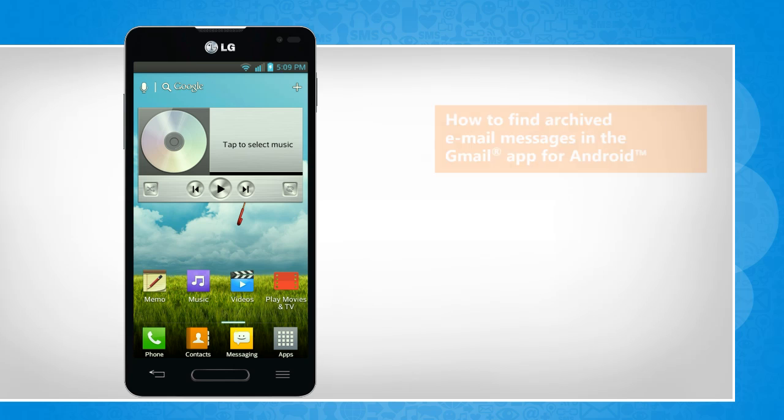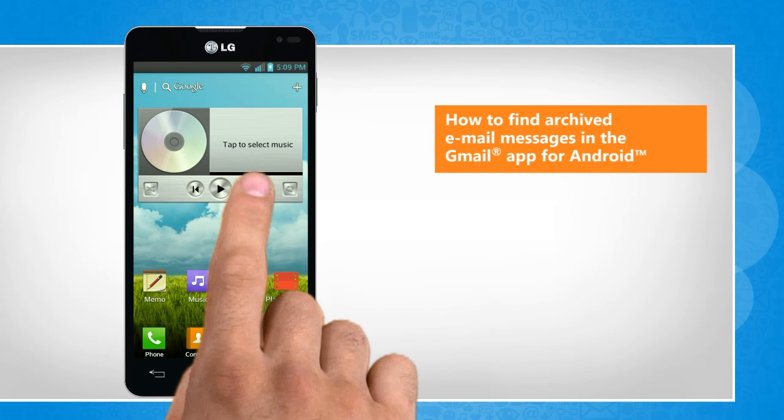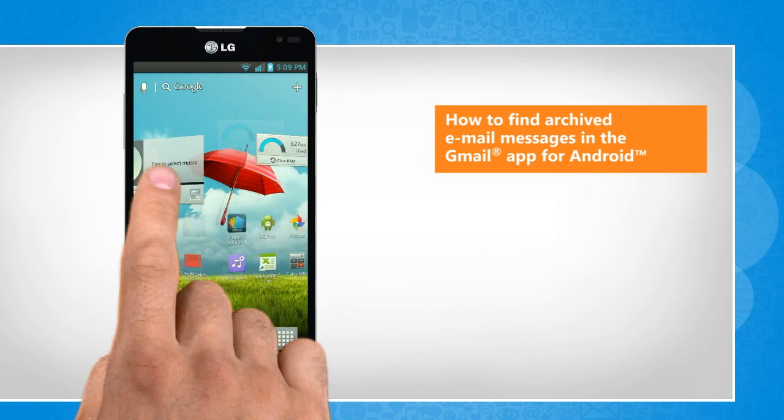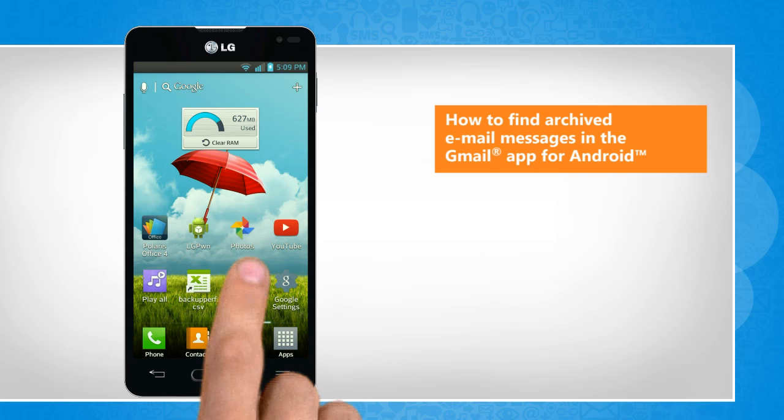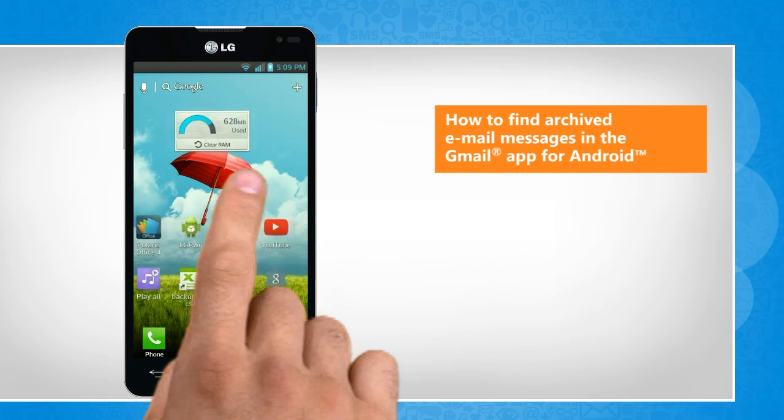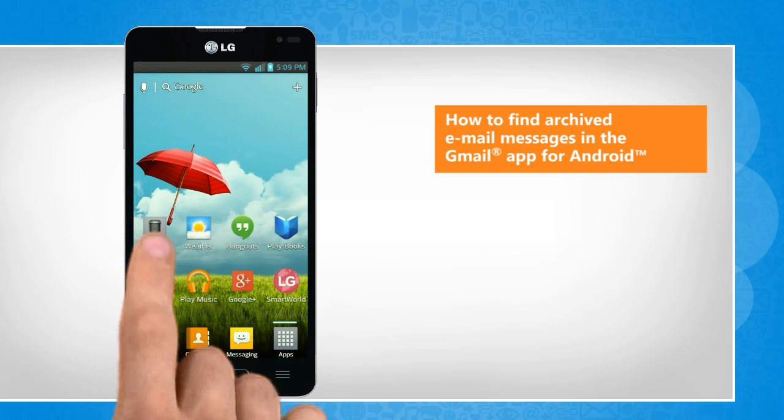Hi friends! Do you want to view the messages that you archived earlier in the Gmail app on your Android phone? Let's go ahead and see how you can find the archived messages in the Gmail app.